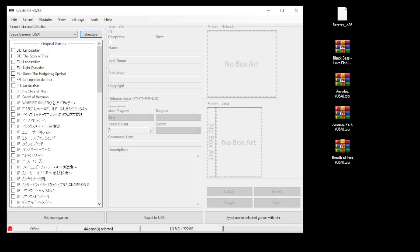Hey everybody, Patton here. In this video I'm going to show you guys how to add folders to your mini systems using HackChi.